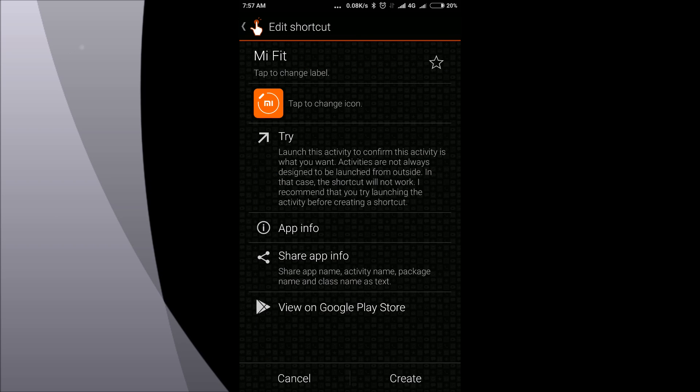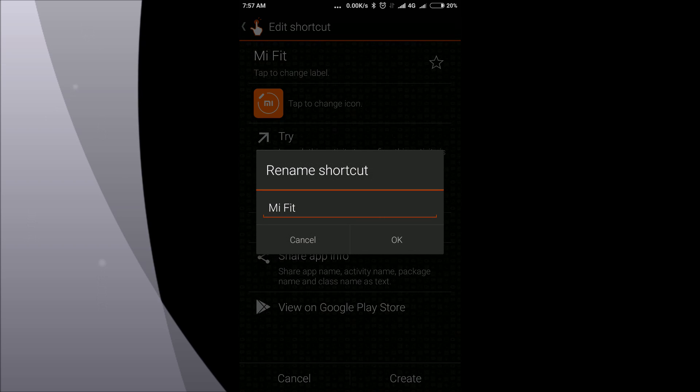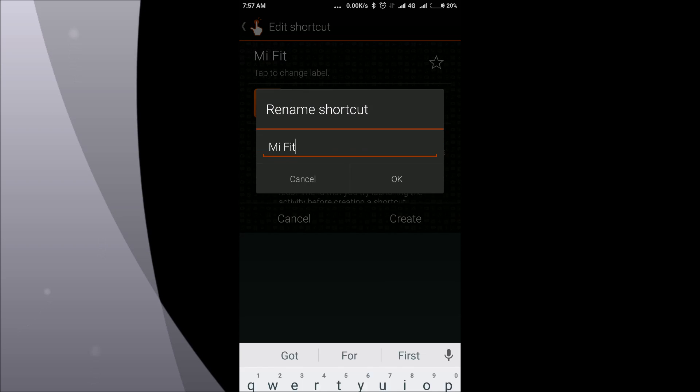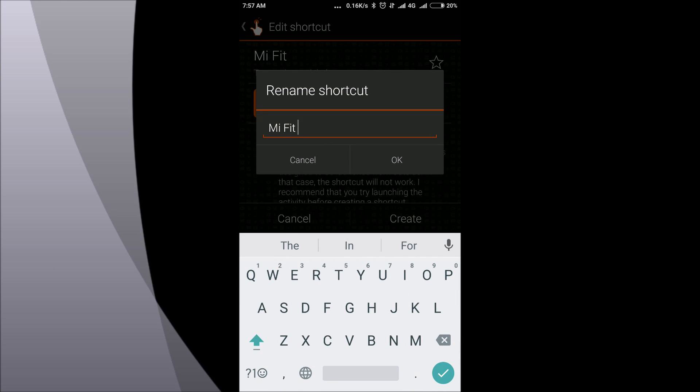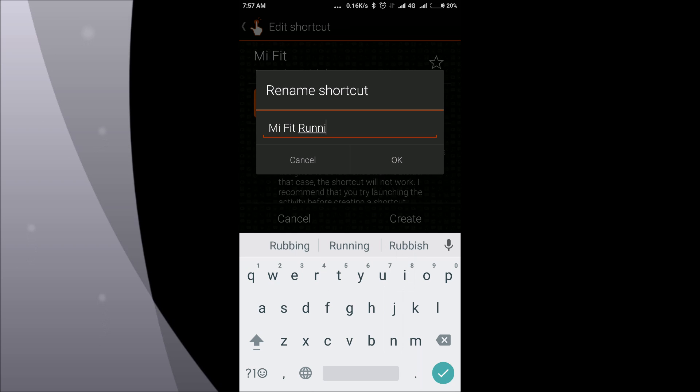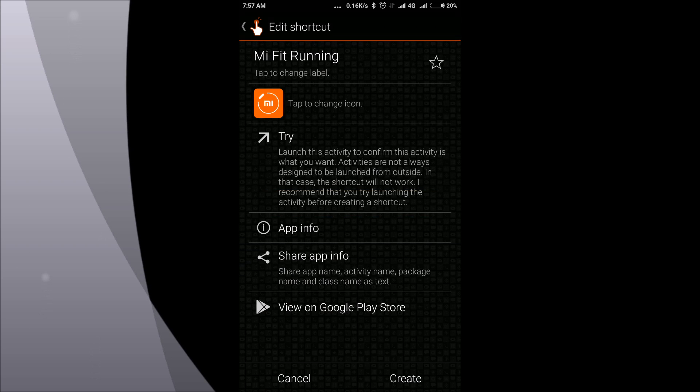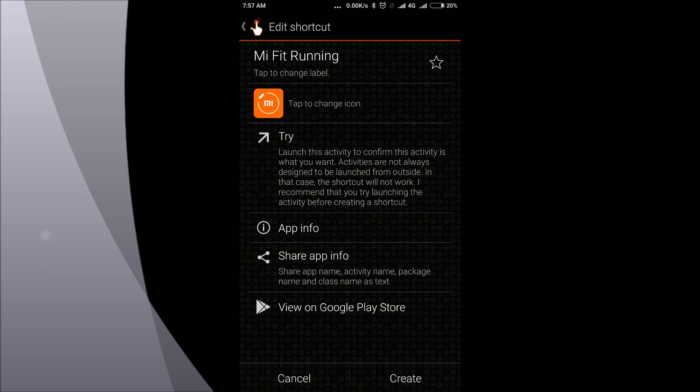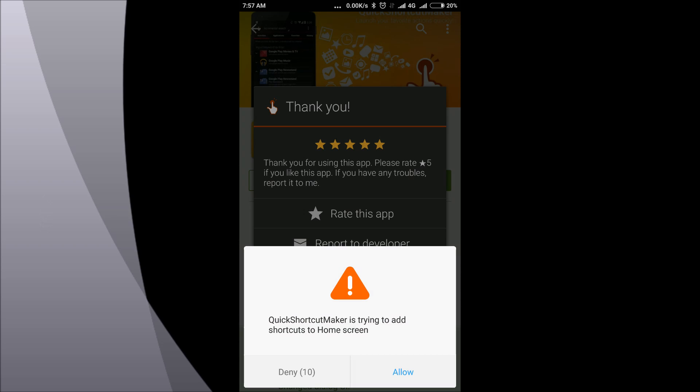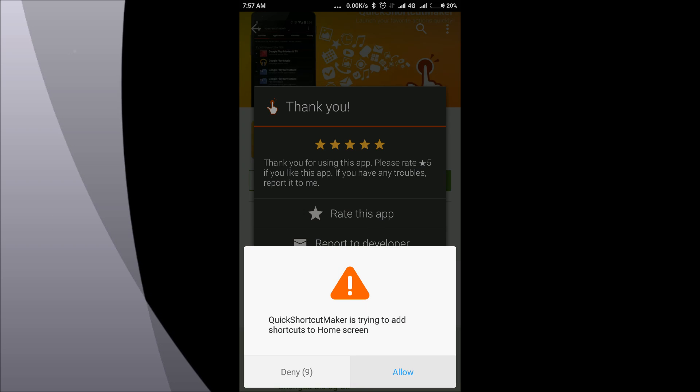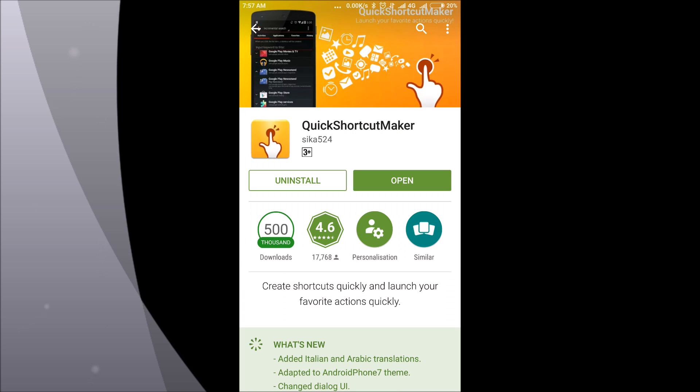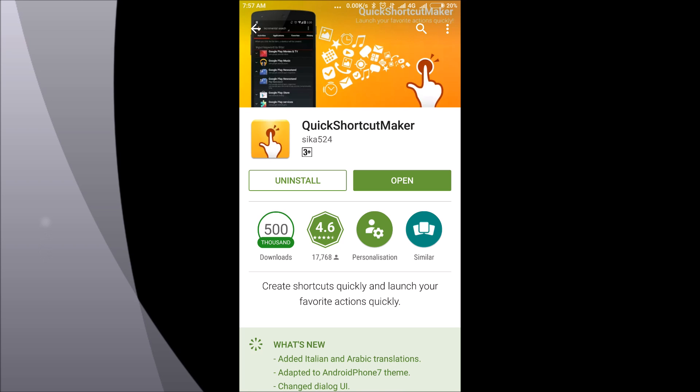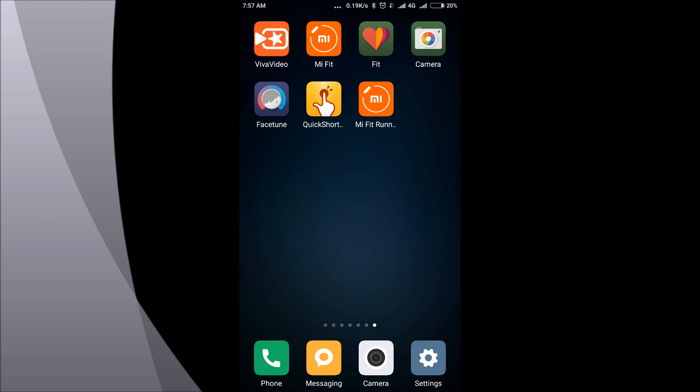here you can give a name for your reference. I'm giving this name as Mi Fit Running. Just click on the create button and allow it to create shortcut. Now navigate to home screen. Now you'll find a new icon.